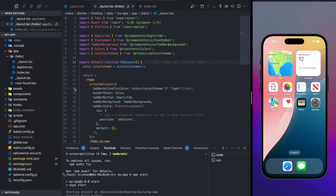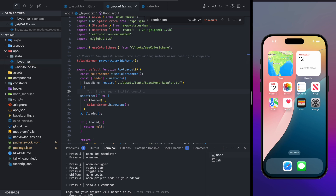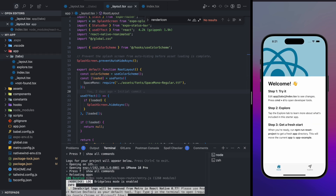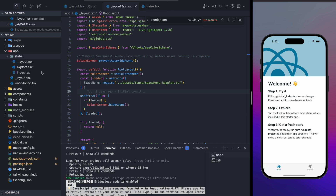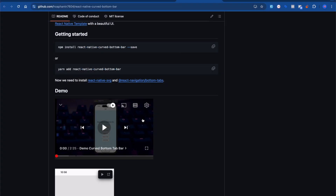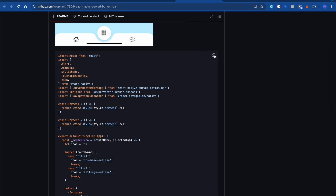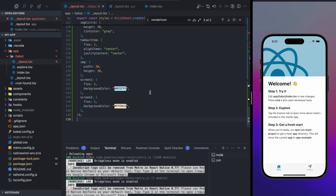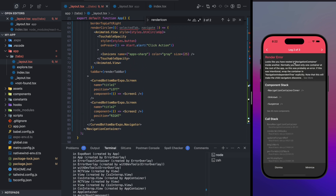After installing, restart your server. You can add the tab bar on the root layout or the tab layout — I'm going to add it on the tab layout. Currently we have a basic tab. Now I want to call the bottom tab bar, so go inside the tabs and inside the layout, copy the whole code snippet from the repository example and paste it in.